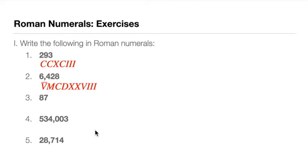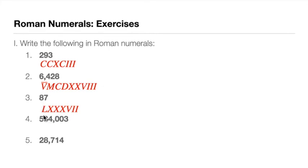For number three, for 87, quite challenging, but it's a simple number. But in Roman numerals it looks like this, right? So we have L for 50, we have three Xs for 30, so 50 plus 30 is 80, and we put VII for 7. So this is 87.